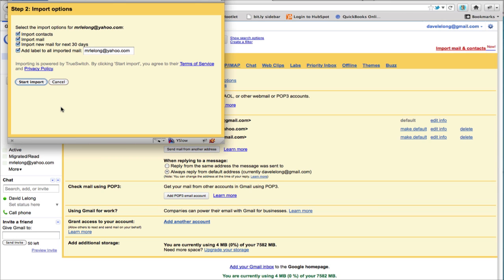There are several options that you can select here. I advise leaving them all checked. So you will get all the contacts from that email account imported, all the mail, and then all the new mail moving forward for the next 30 days. So that will help with the transition.